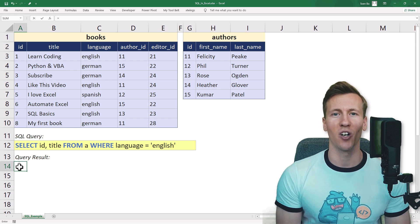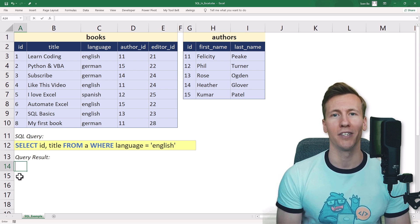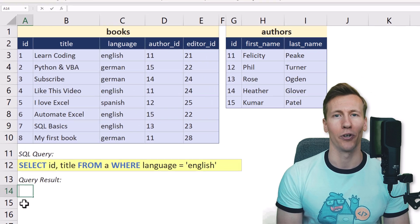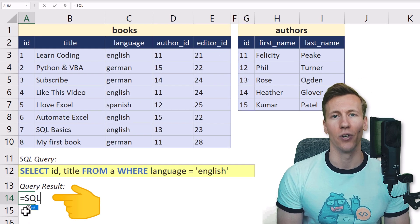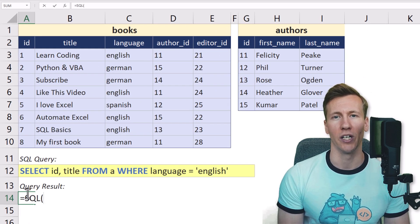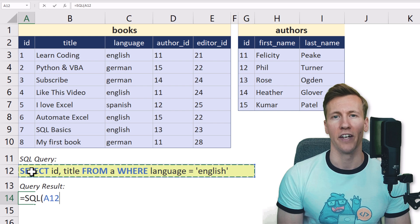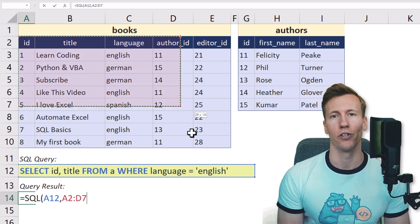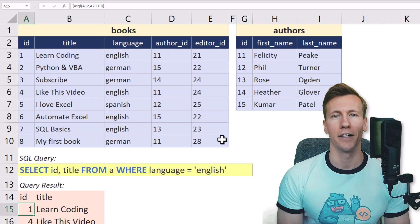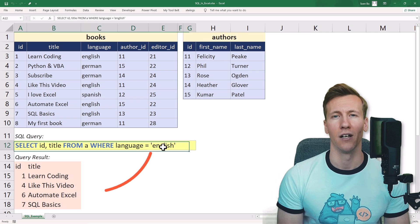Hey guys, in this video, I will show you how to run SQL queries in Excel, like in my workbook. Here, I am using the SQL formula and select my query. Then I will choose my table cell range I want to use. After hitting enter, we can see the result down here.